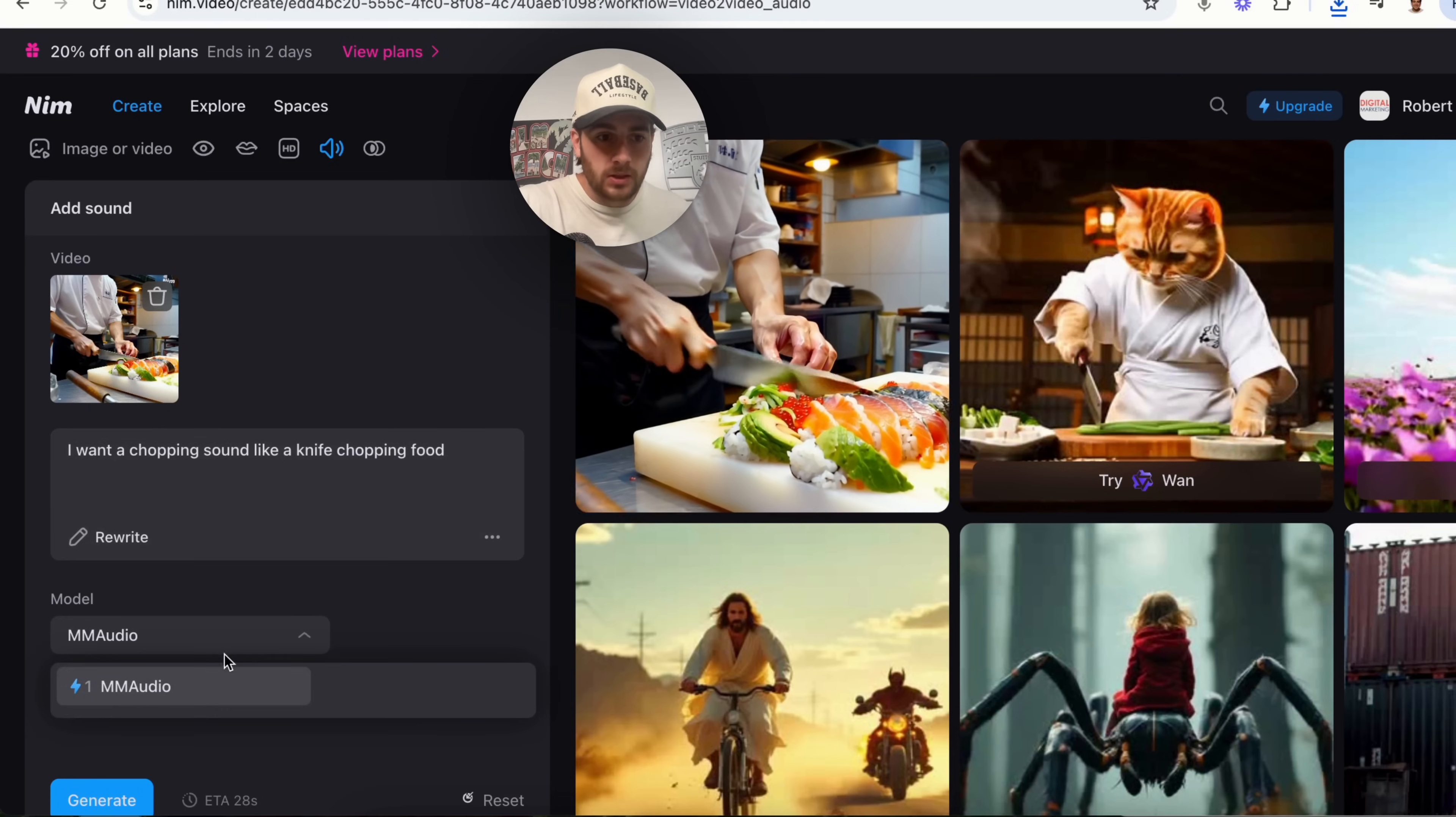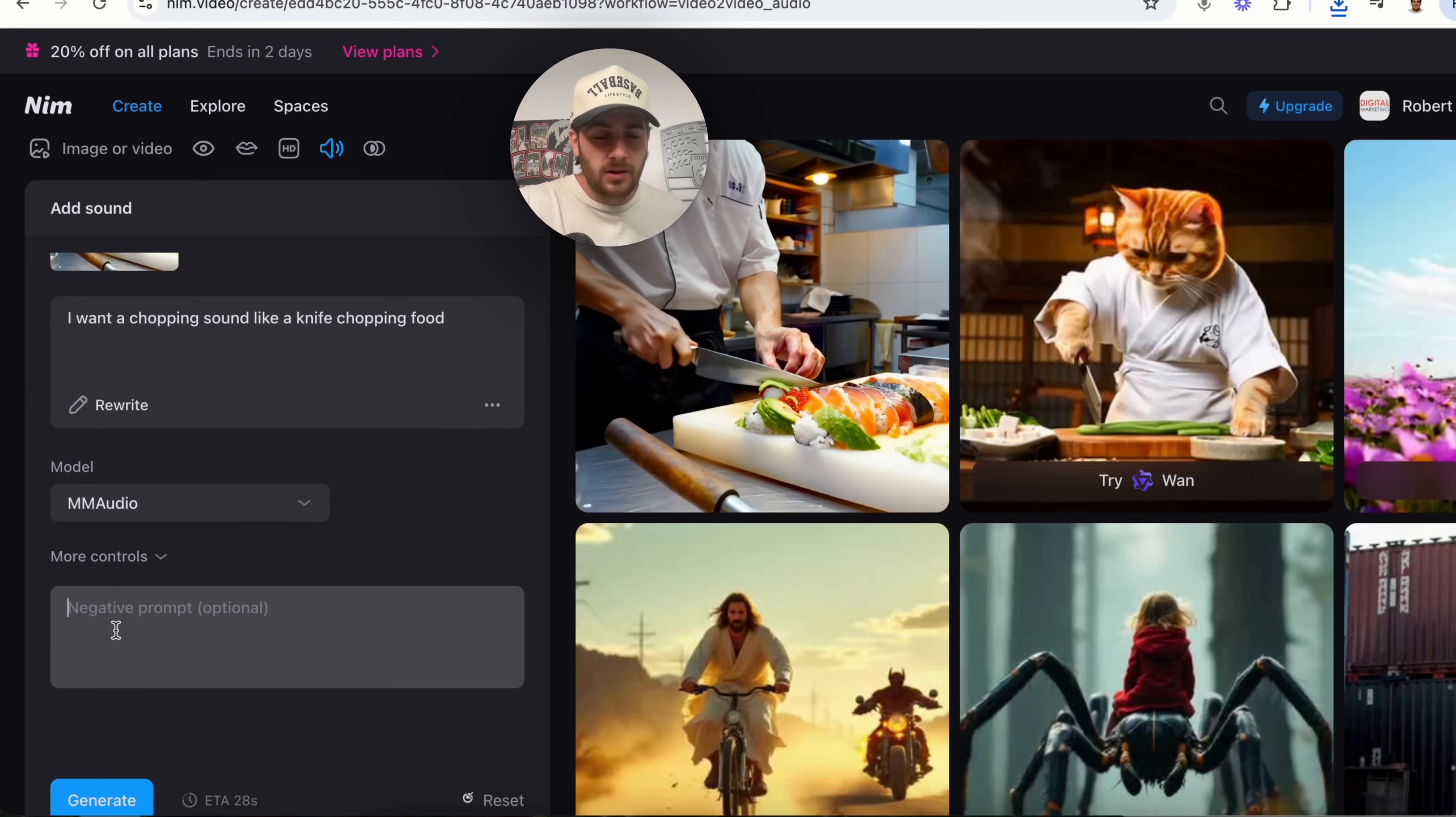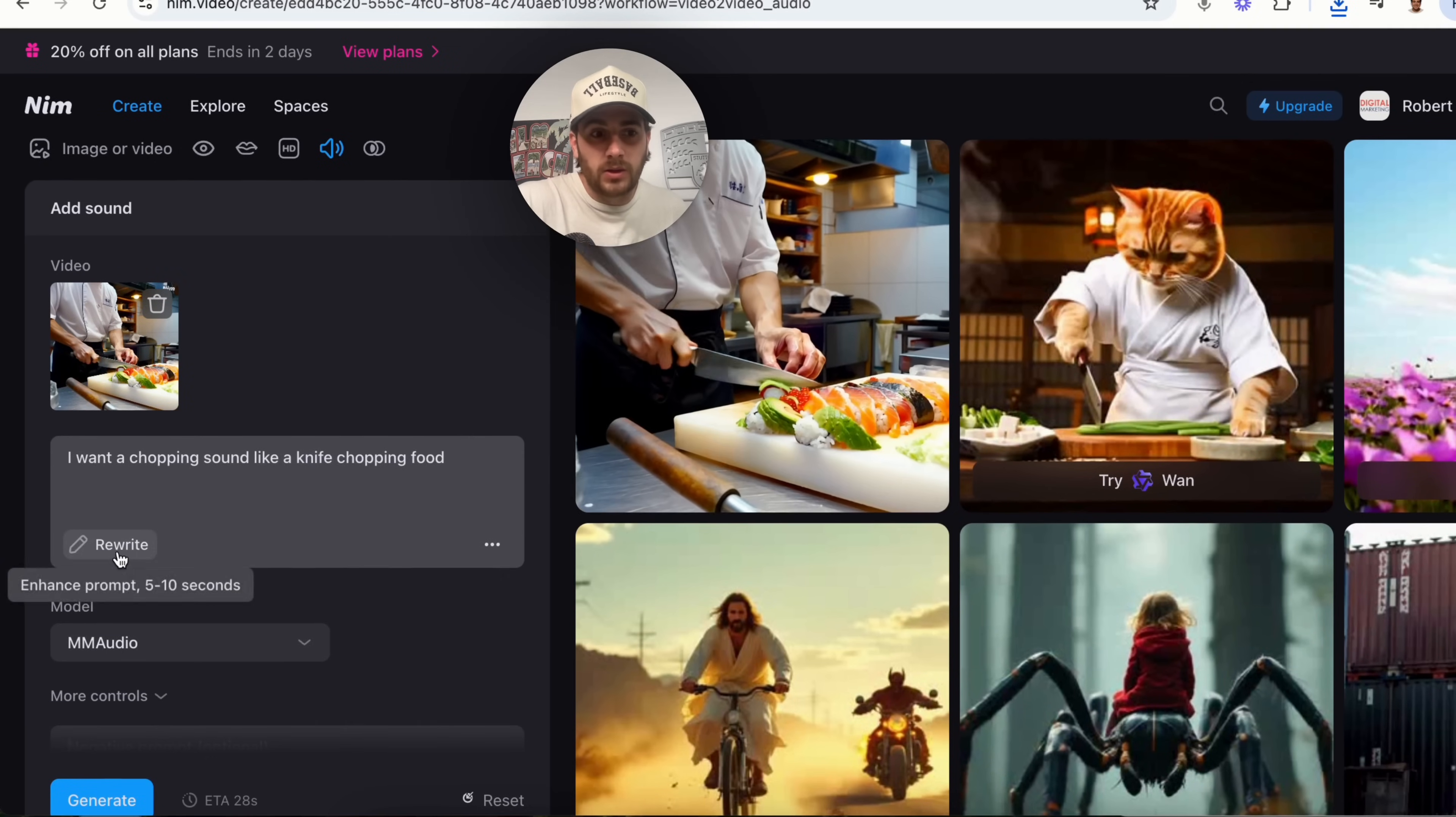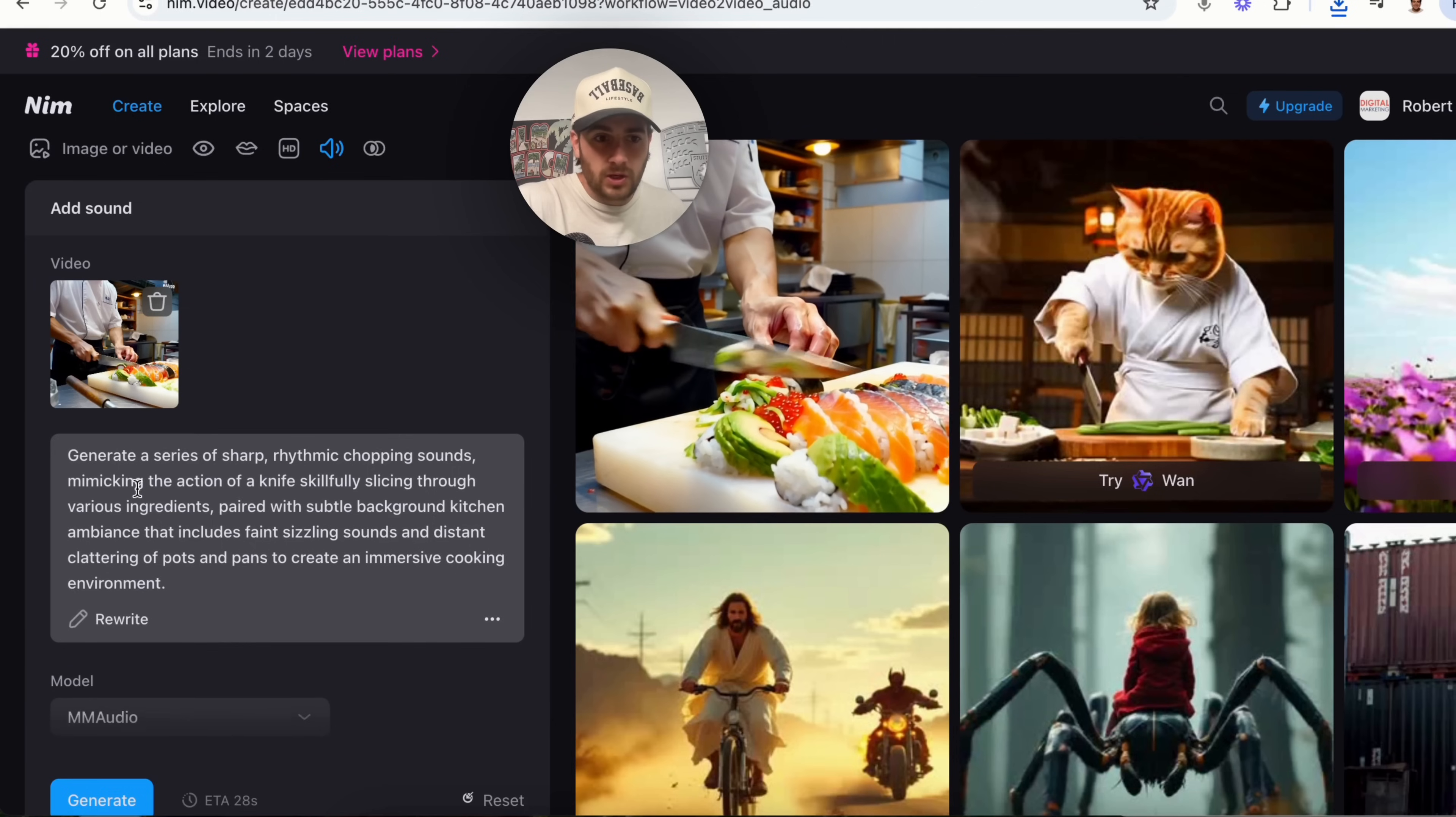Now, what we could do is come over here and we can change the audio right here. We could add in negative controls and what we could do is rewrite if we wanted to enhance this prompt. So, I'm gonna click rewrite right here.